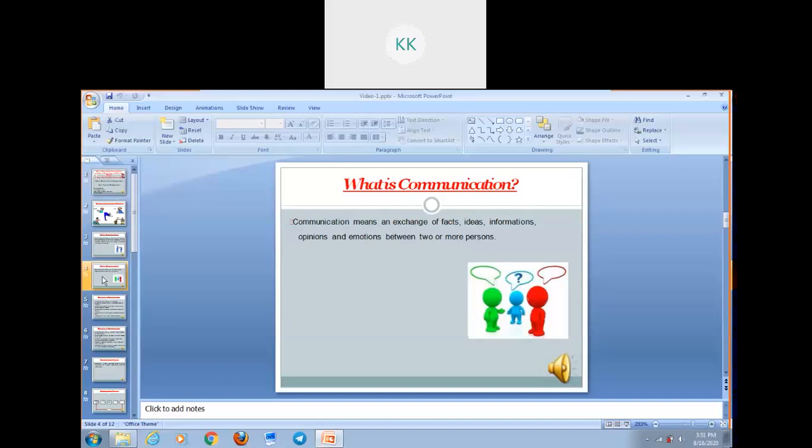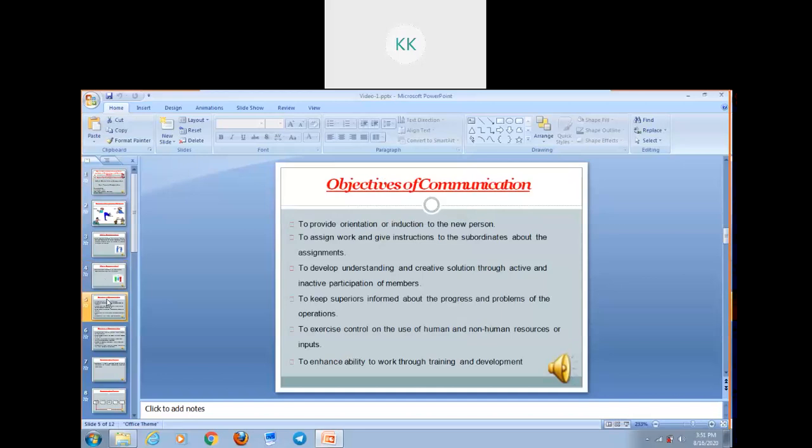Now we are going to discuss objectives of communication. Number one is to provide orientation or induction to the new person. When a person is duly hired by your organization or company, it is very important to give them a proper orientation or induction program to make them familiar with your company. Number two, to assign work and give instructions to subordinates about whatever assignment you want to accomplish. Number three, to develop understanding and creative solutions through active participation of members. You can also find a creative solution to a problem through effective communication.